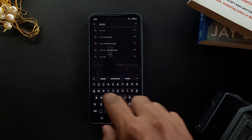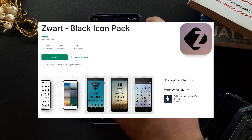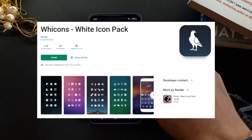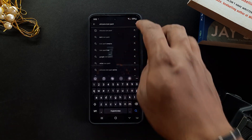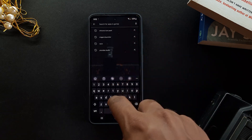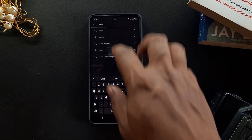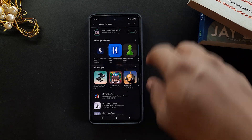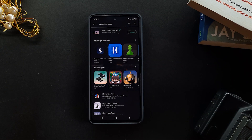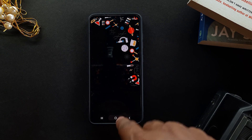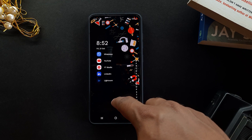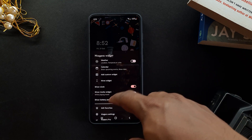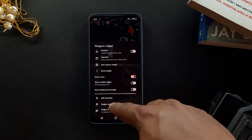The two icon packs I recommend are Zwart and Wicons — both links will be in the description box. One is white minimal icons and the other is black minimal icons. So depending on the wallpaper you are choosing, you can pick either of the two packs. Both are really amazing and really minimal.